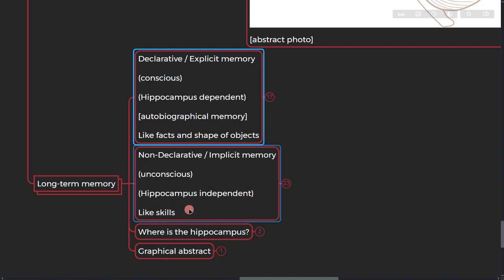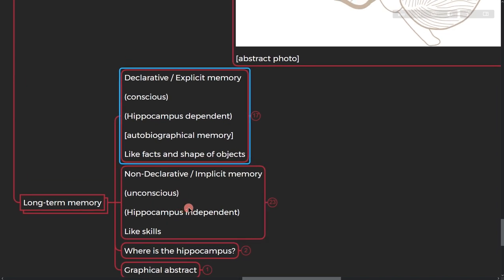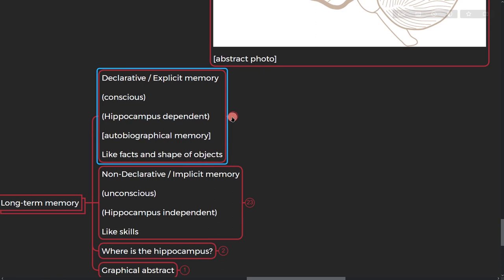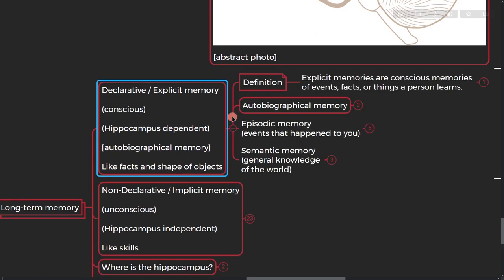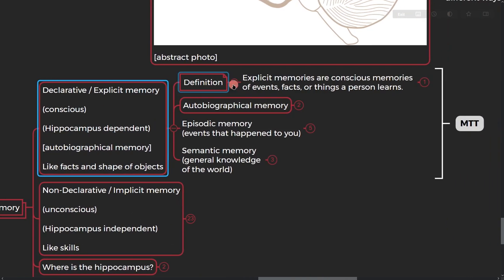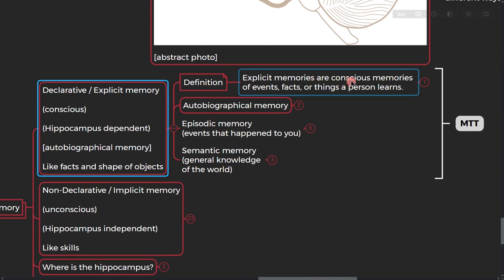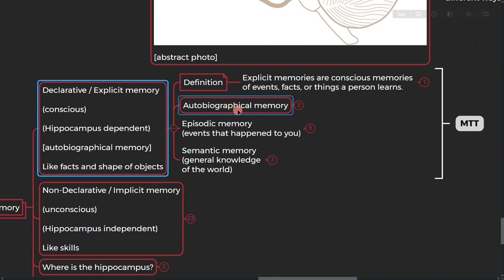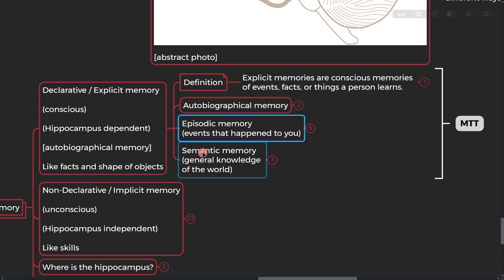All right, so let's go to the declarative memory. The definition is: explicit memories are conscious memories of events, facts, things a person learns. Autobiographical memories are memories related to yourself, what happens to me today is only me.